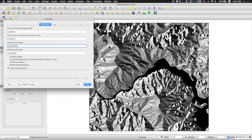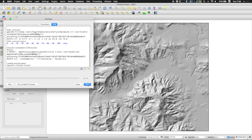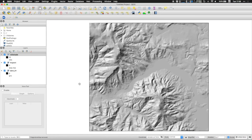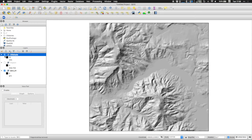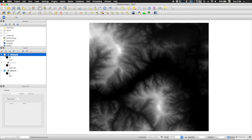And then this hill shading is calculated with a given position of the sun. So we can, for example, set it up. Usually we leave it as is. And then if we run it, then as you can see, we obtain already a way better idea of how is the morphology of the DTM.